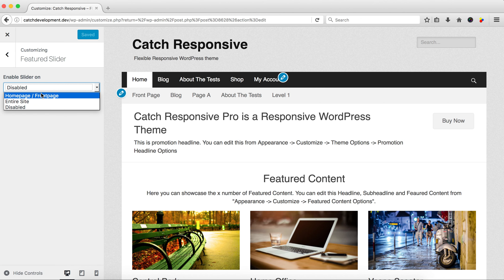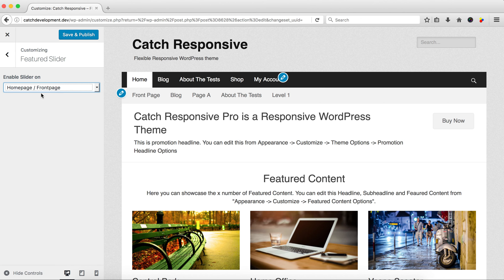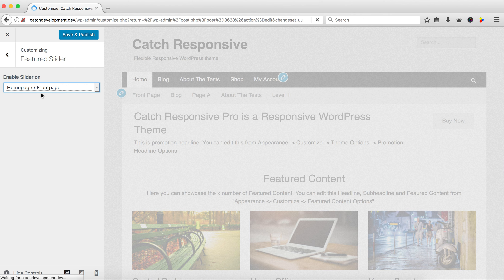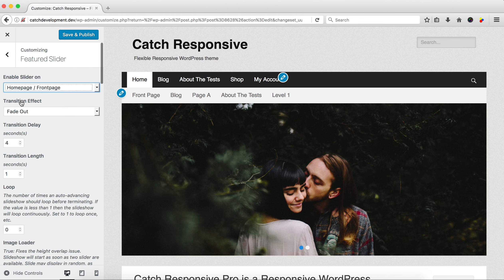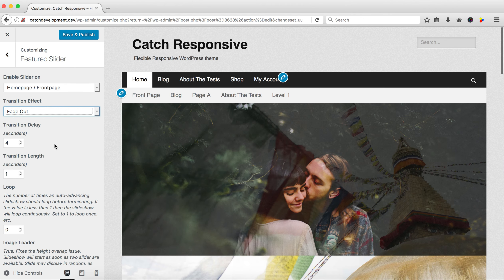Select 'Featured Slider'. If you see the 'Enable Slider On' option, you can choose either Homepage or Entire Site as per your need. Then you can select the slider effect, slider delay, transition length, and whether you want it to loop continuously or stop after the slides have completed. You can also set image loading behavior.